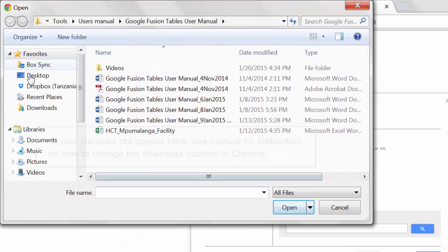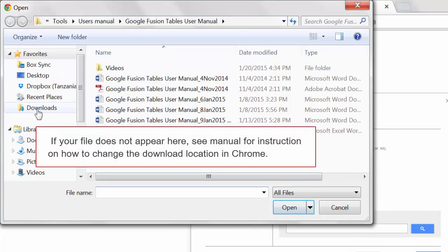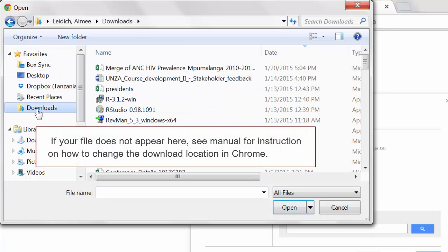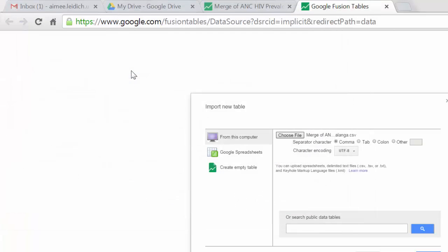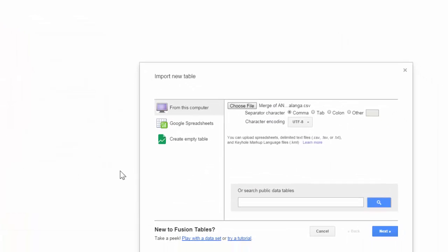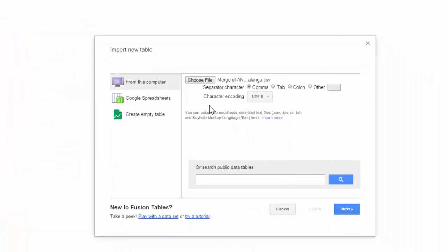I go to my Downloads, and here is this merged file. I will keep the defaults and choose Next.